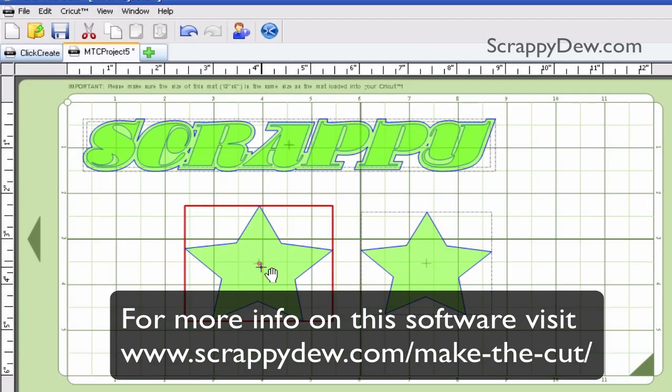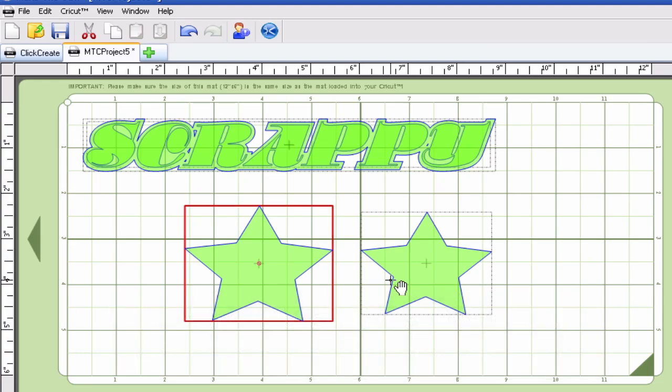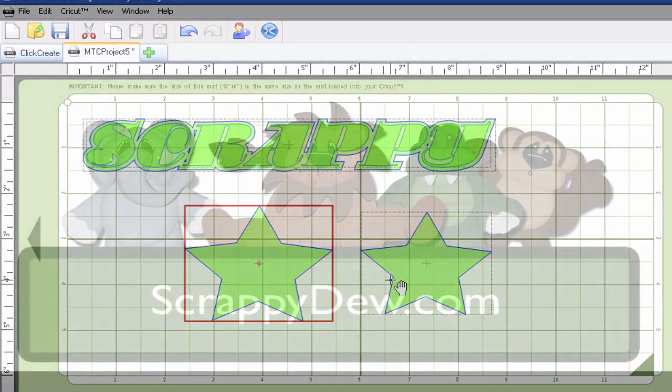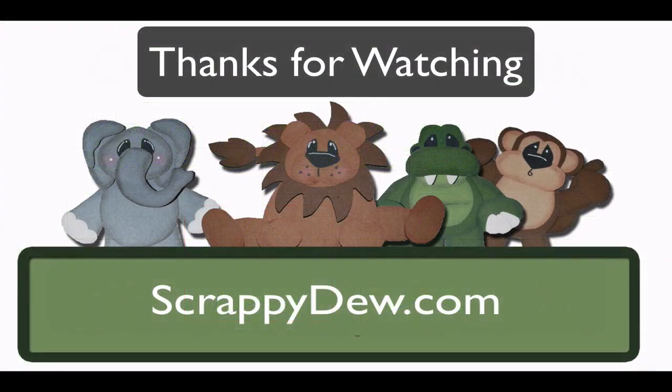So with that, I'm Rob with ScrappyDude.com and I hope to see you next time. Thank you.